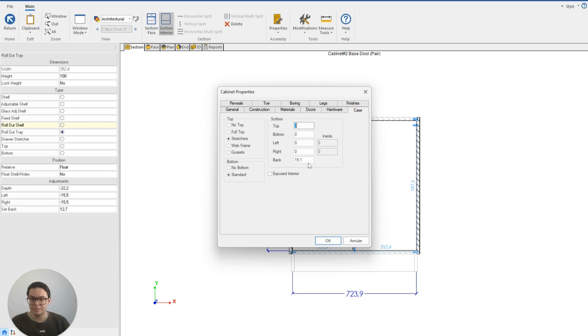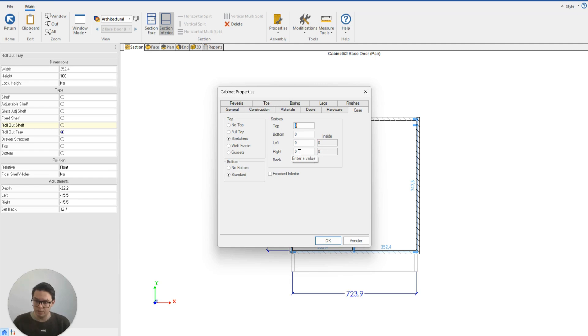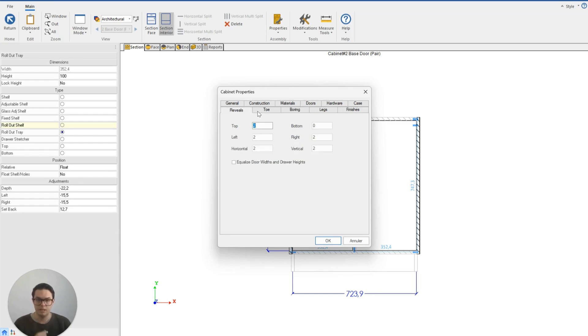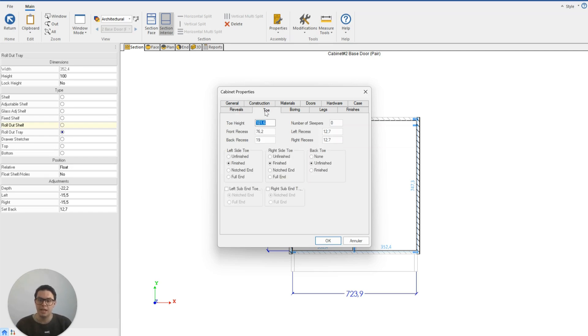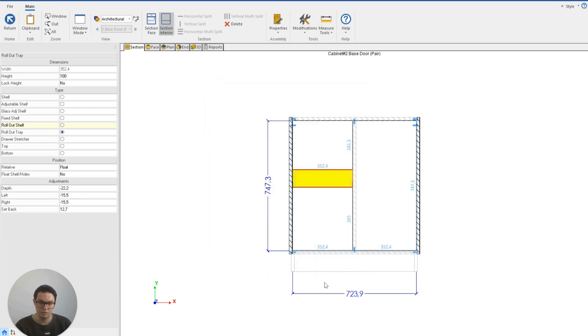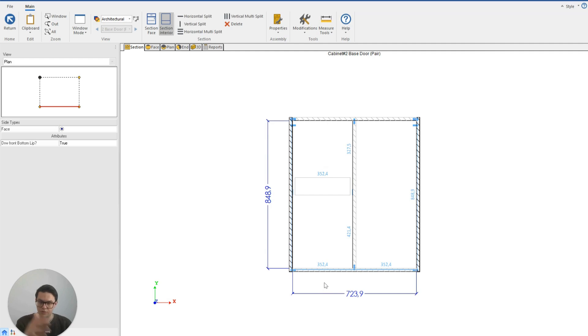We can also add things like scribes, which are very important if we've got a job where the wall might run out and we want to have a little bit of room for installing the cabinet. We can also modify for instance the reveals. If I wanted to, I can change the height of the toe, I could remove the toe completely. If I zero out all the options and turn off, you'll see that I've got no toe anymore.